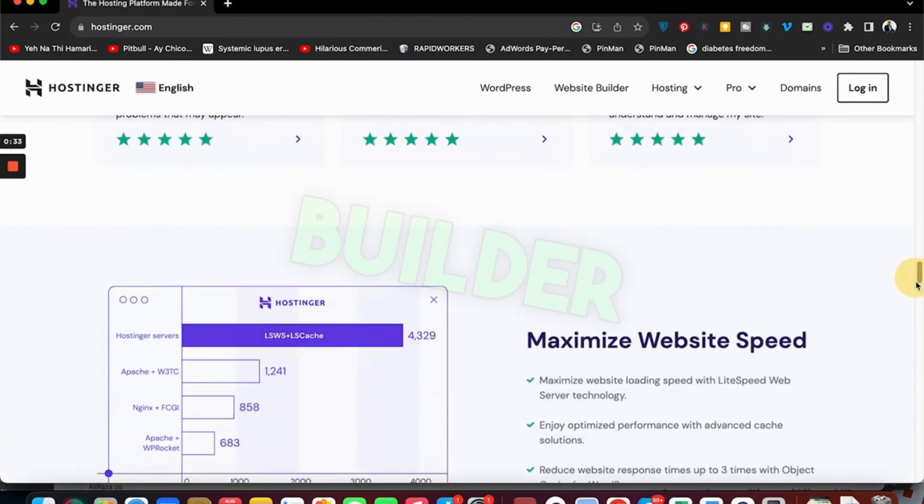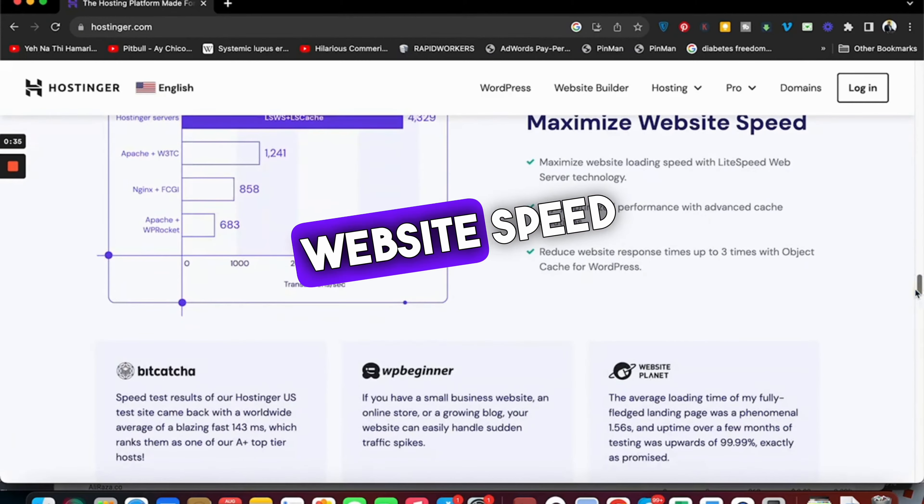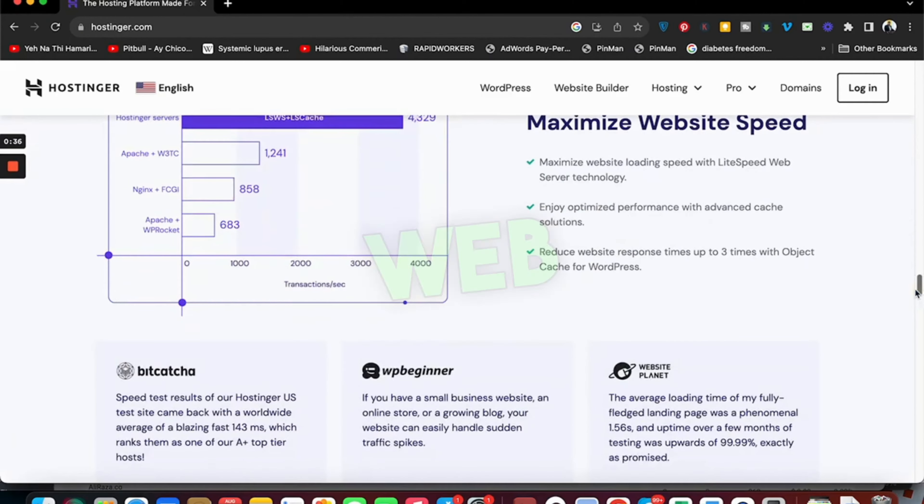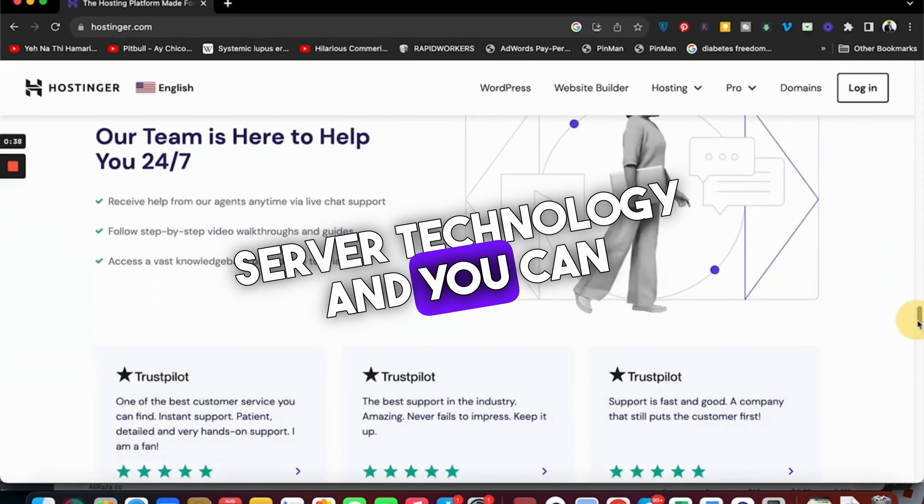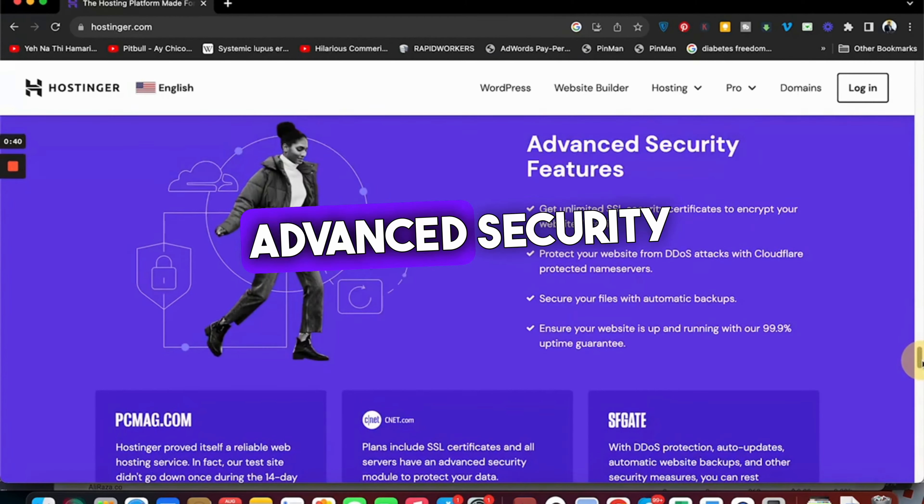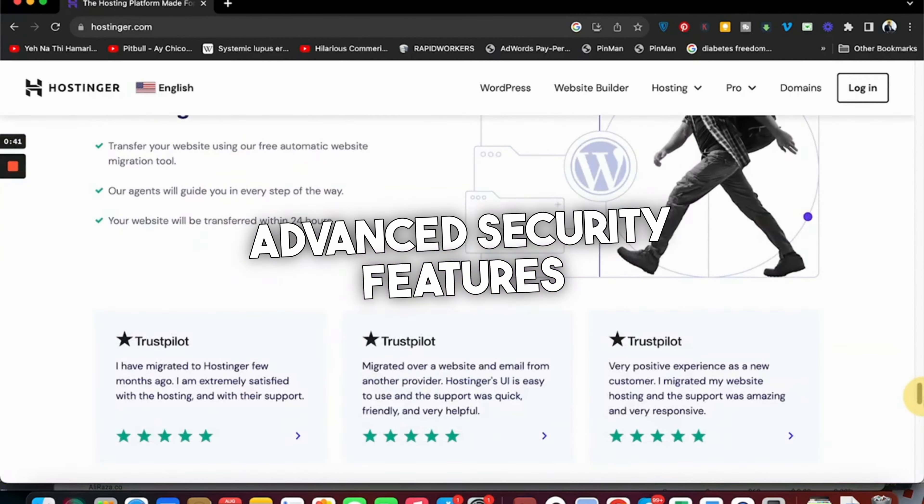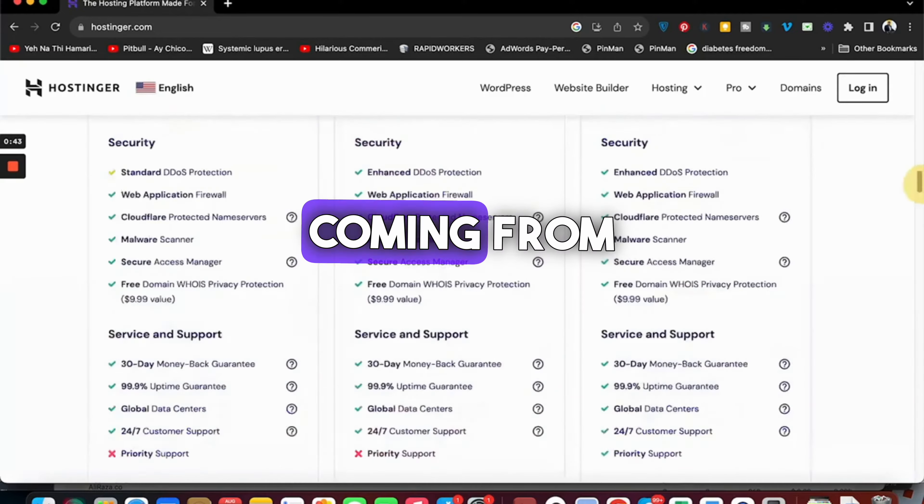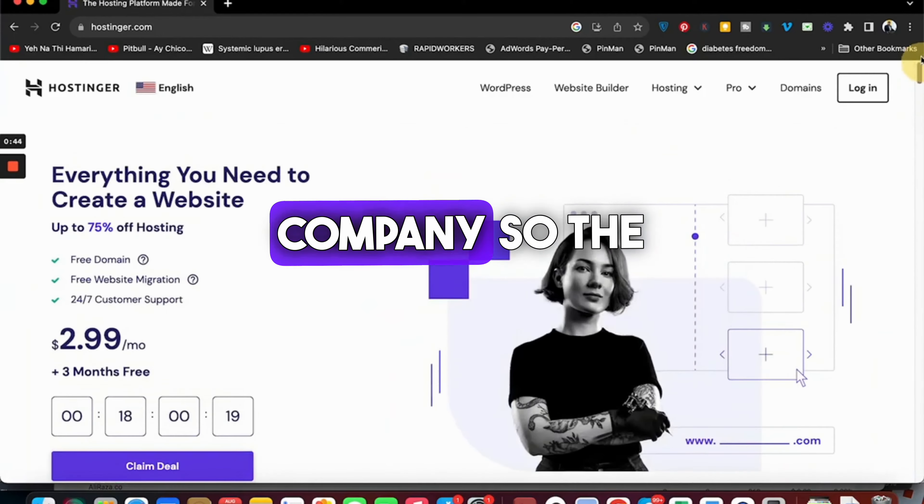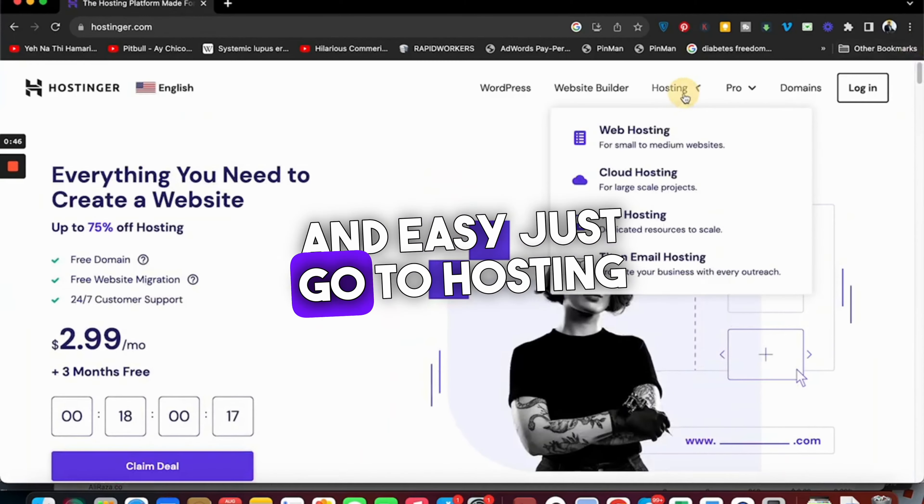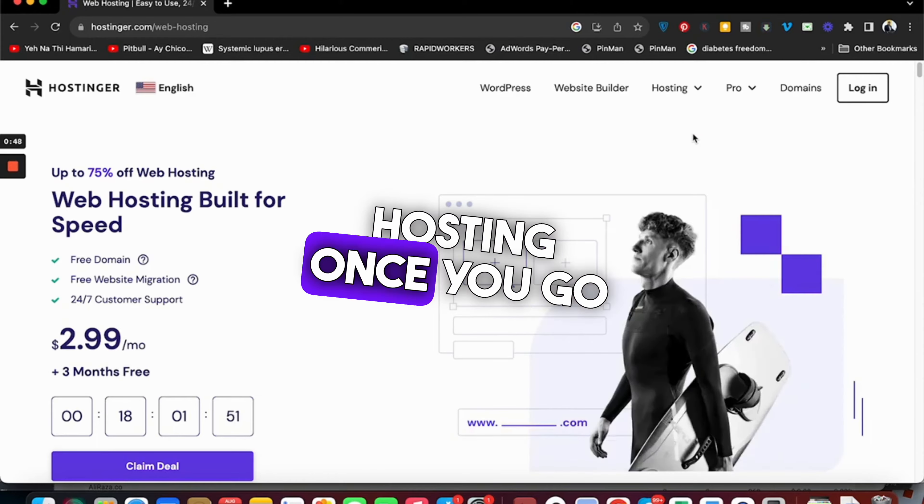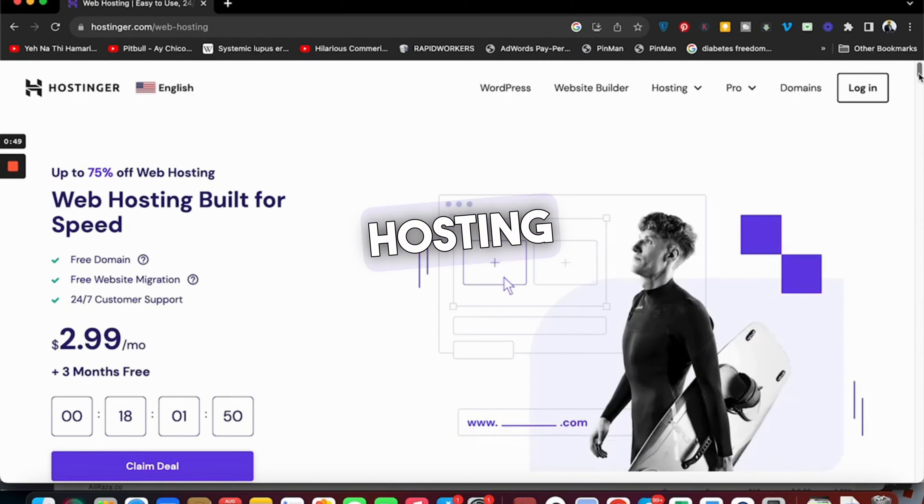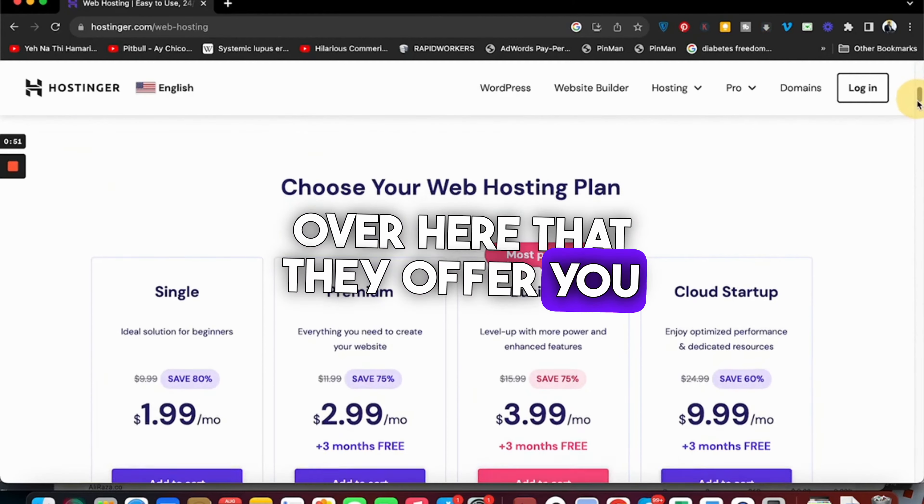They have their own website solution builder, maximized website speed with LiteSpeed web server technology, and 24/7 support, advanced security features, and free migration if you're coming from another hosting company. The process is quick and easy - just go to Hosting and then Web Hosting.